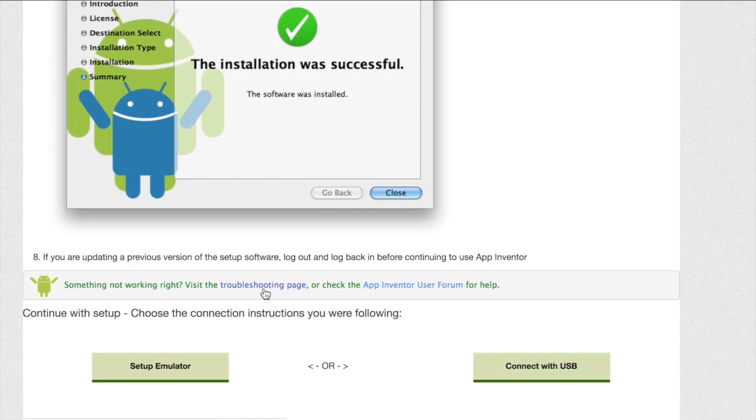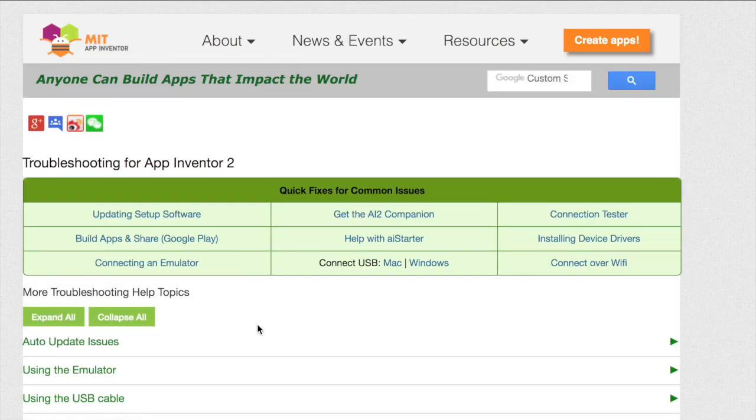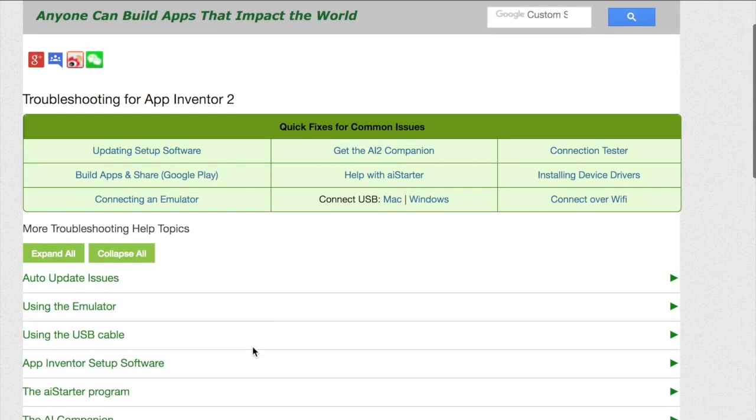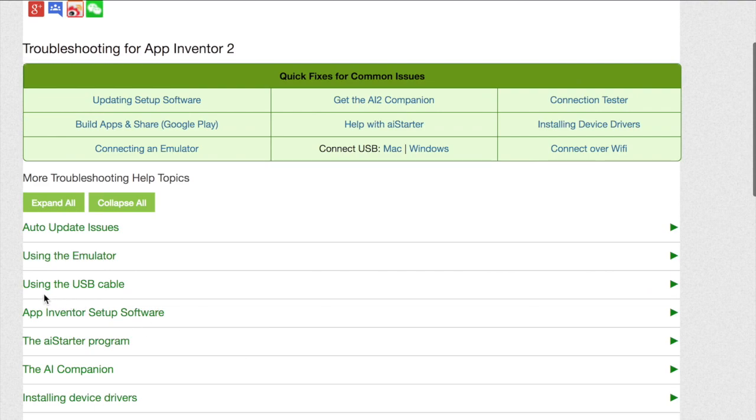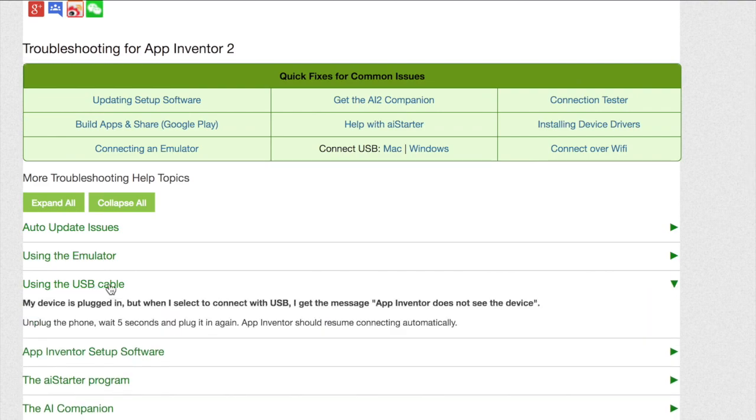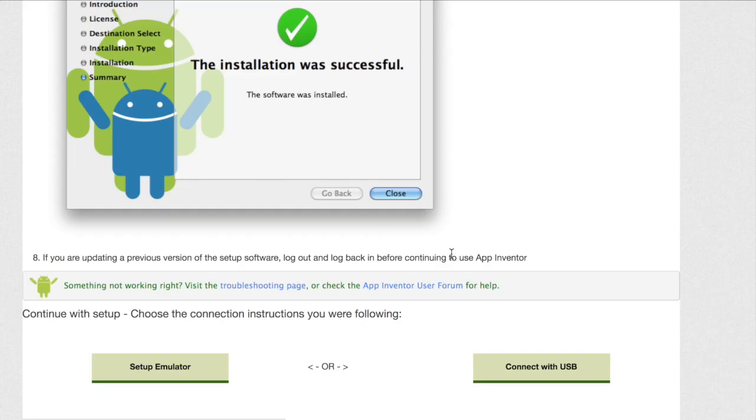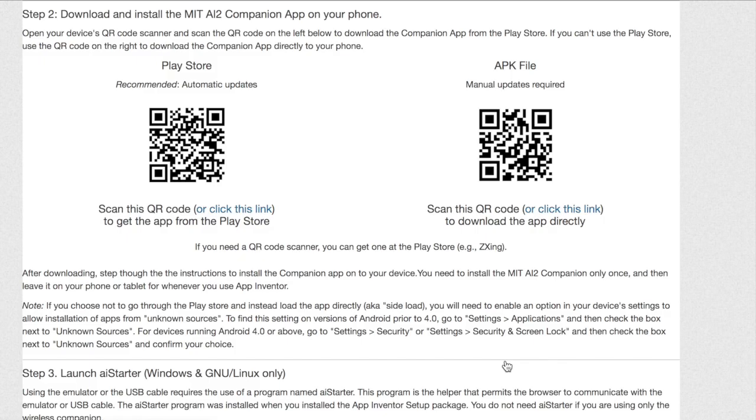If you are having any trouble or issues, click the troubleshooting page. Once there, click using the USB cable. Here you will get help on what to do if you are having any problems. If you aren't having any problems, then just click connect with USB for the next set of instructions.